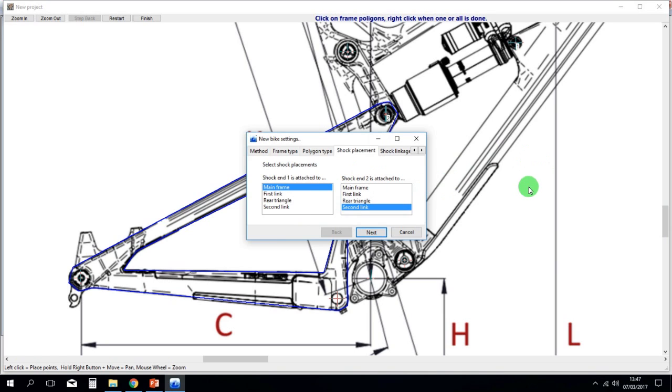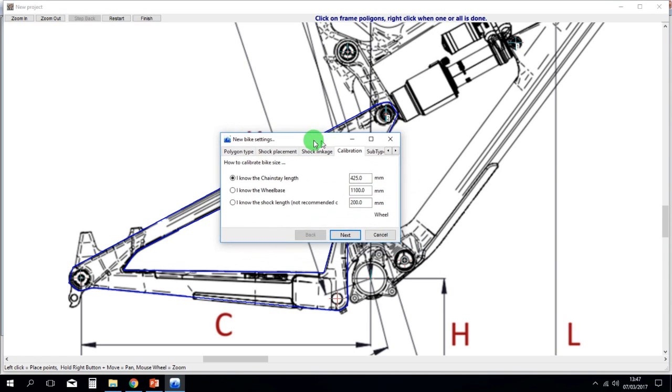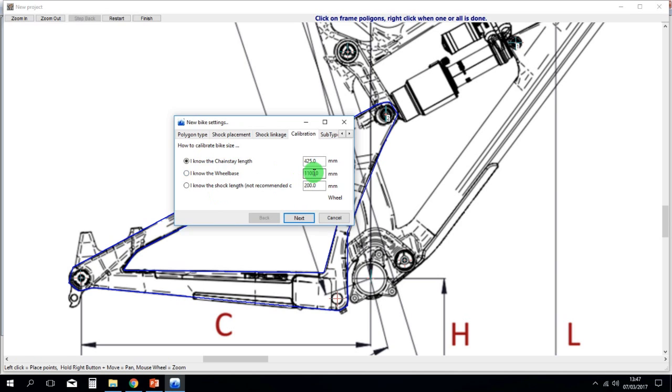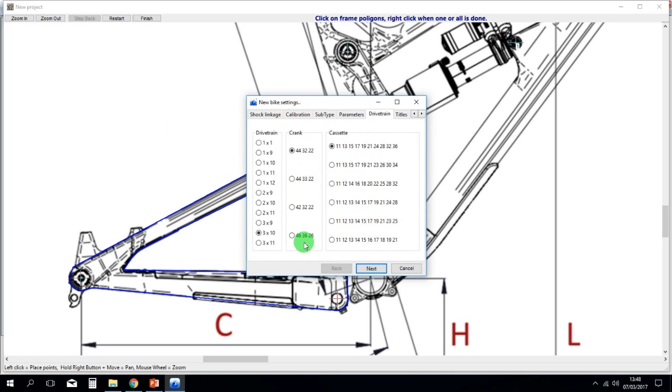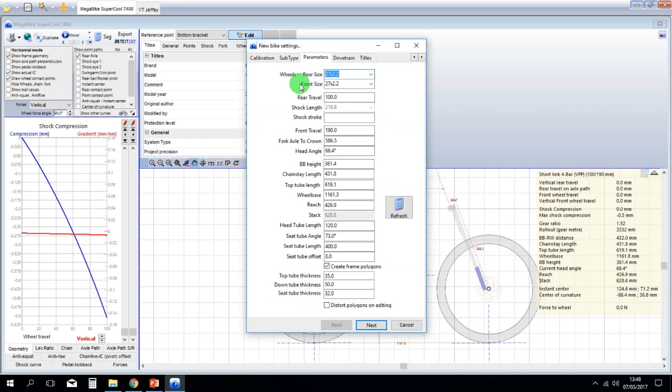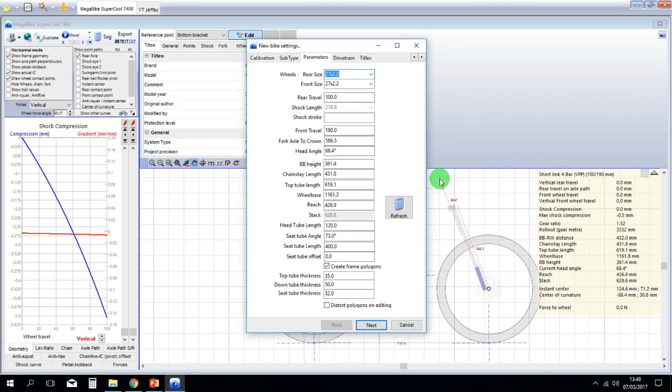When you finish drawing everything, there are more parameters that you have to tweak, like the shock placement. And a very important one, the calibration. You have to give a precise measure to the software in order to calibrate the model. You can use the chainstay length, or if you know the wheelbase, it's better to use the wheelbase. After setting calibration, you select the transmission you want. Then before completing, you have to set other additional parameters like the geometry parameters in order to make your model as precise as possible.